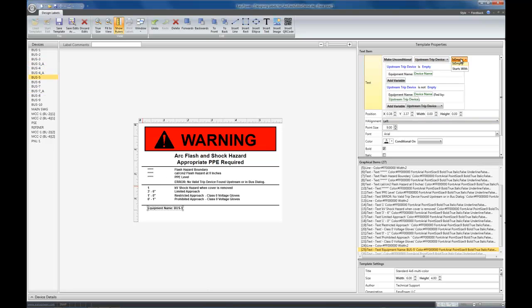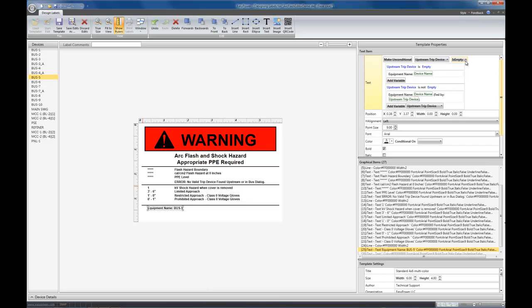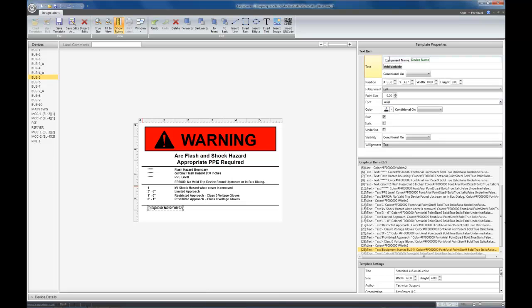Again, you have control on your comparison here, and this is a string variable. So you can say not equals, equals, whether the string variable contains another string, is it empty in this case, or does it start with another kind of string. And again, you can make it unconditional as well, so it only shows device name.